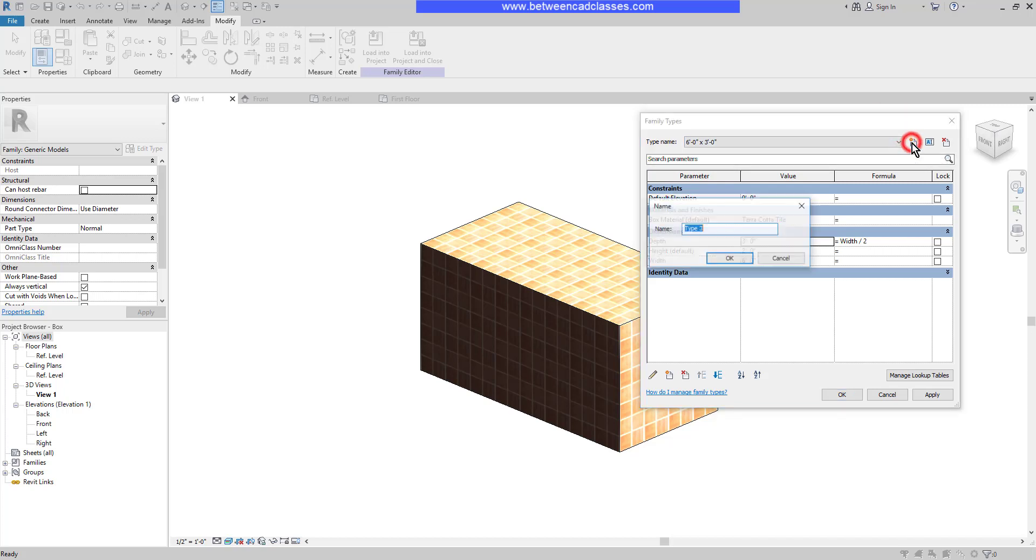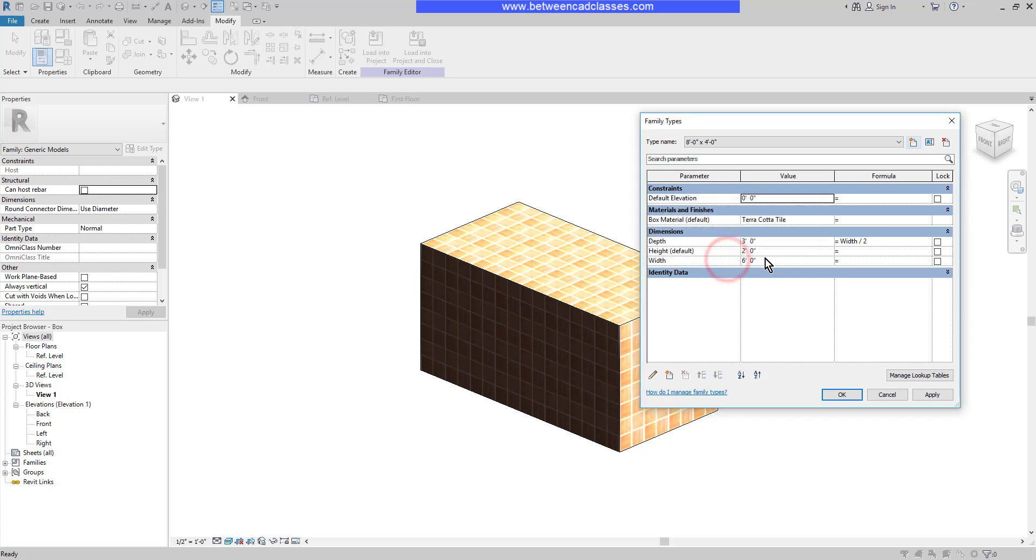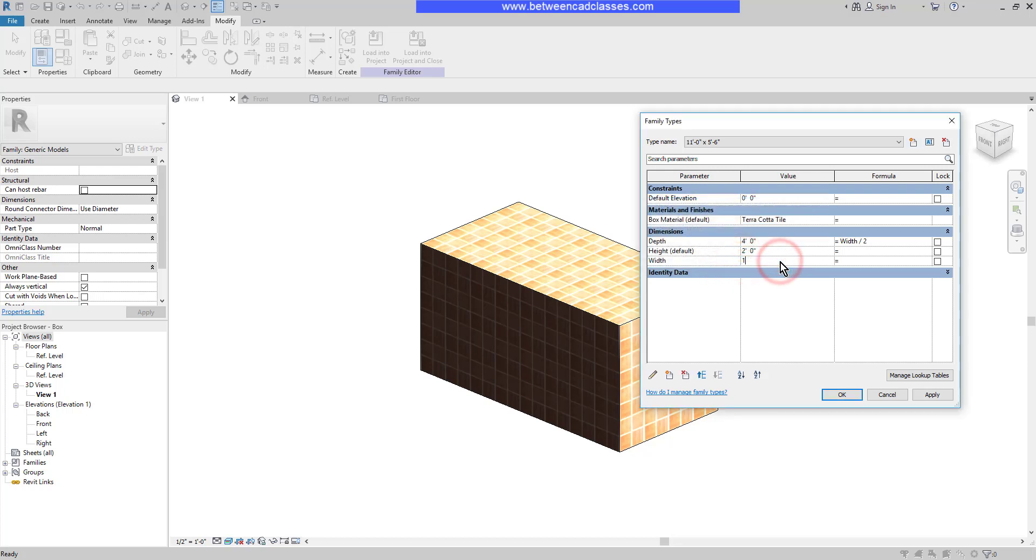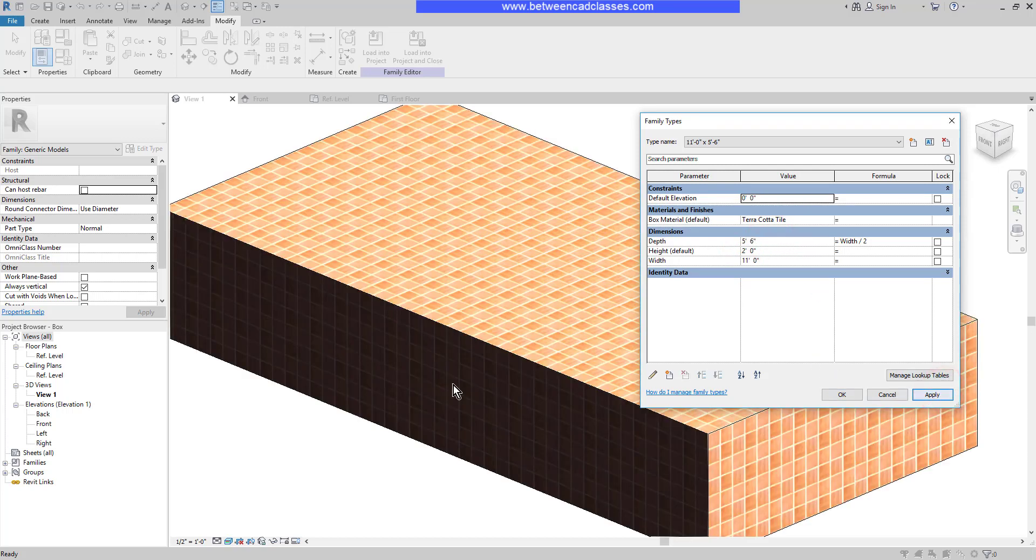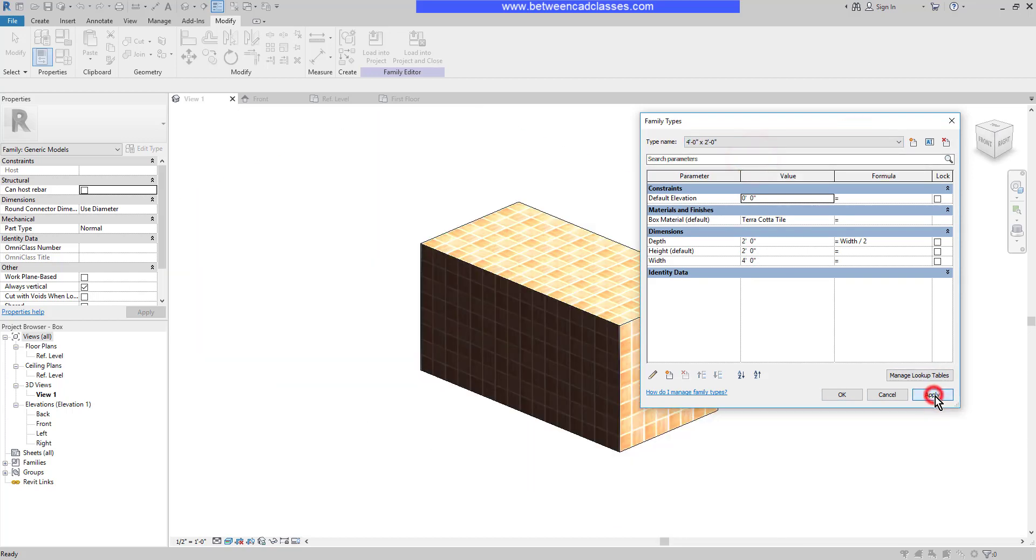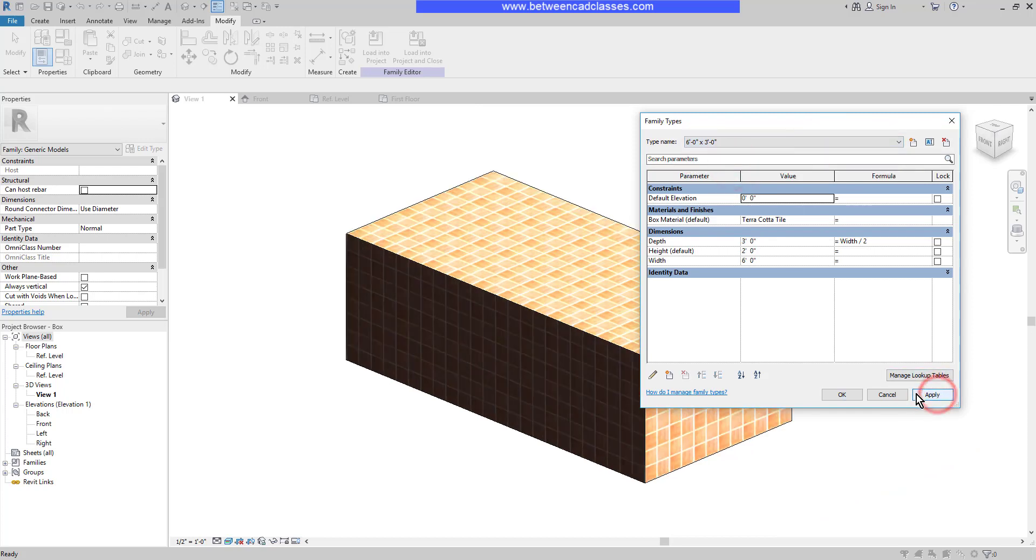I'll create another type for an eight foot by four foot, then click OK and adjust the width to eight foot. Once more, the depth updates. I'll do one more here. This one is going to be an 11 foot by five foot six inch. Next, I'll adjust the width to 11 feet and the depth updates. I'll click apply and we'll actually see the box change. I can use the dropdown and switch to one of the other sizes and apply and we'll see the box update in each case. I'll click OK.